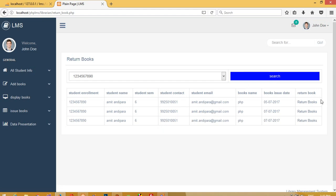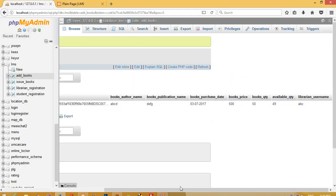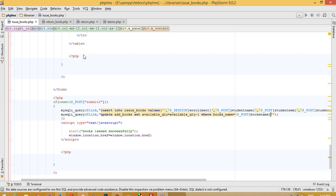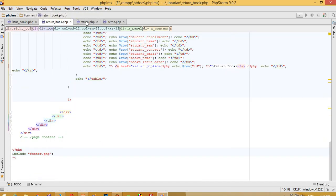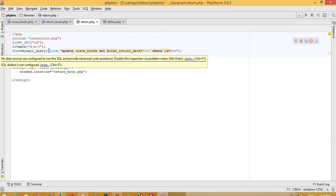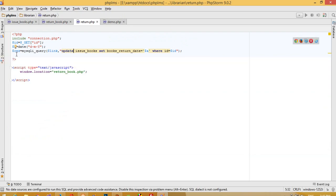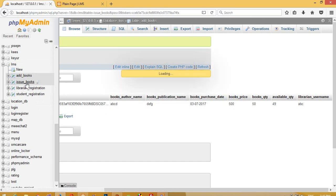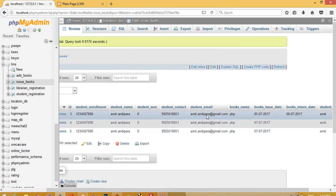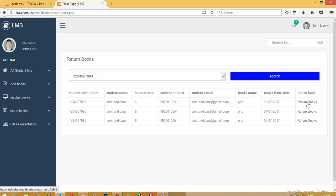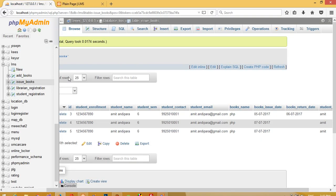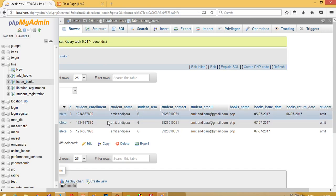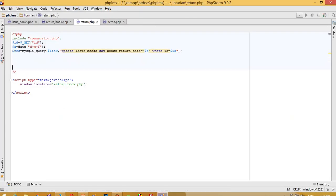When this student returns this book, we need to increase the quantity. This is the return book page — return.php — and here we are going to update the issue book. We have to find the books_name using the ID, because we are passing the ID when we click, so we need to get the book name using ID.